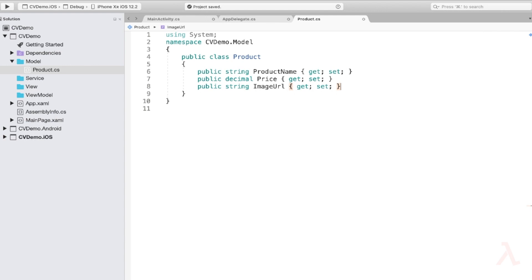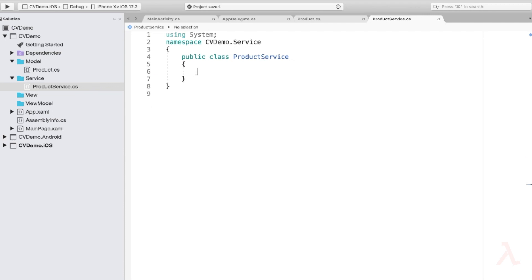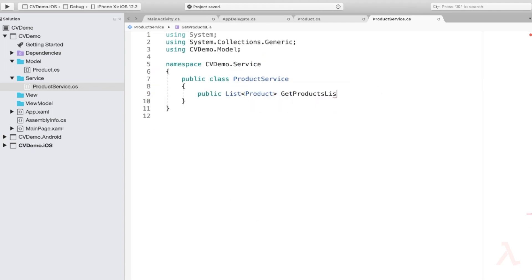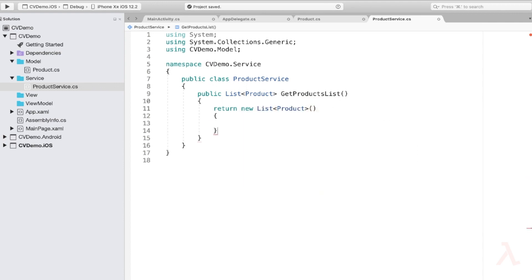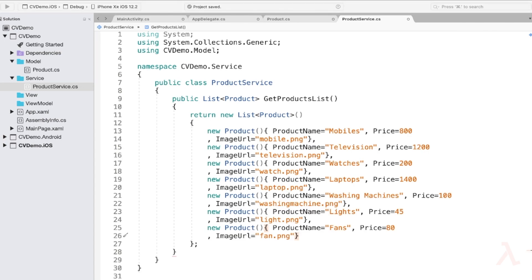Once the model is prepared, let us create a service to provide the data. Right-click on the Service folder and add a new file named ProductService. Within this class, I will provide a single method to return the list of products: public List<Product> GetProductsList(). This method will return a new List<Product>, and I'll paste the code to add the list of products. The ImageURL is referencing images added to the drawable and Resources folders of the Android and iOS projects.